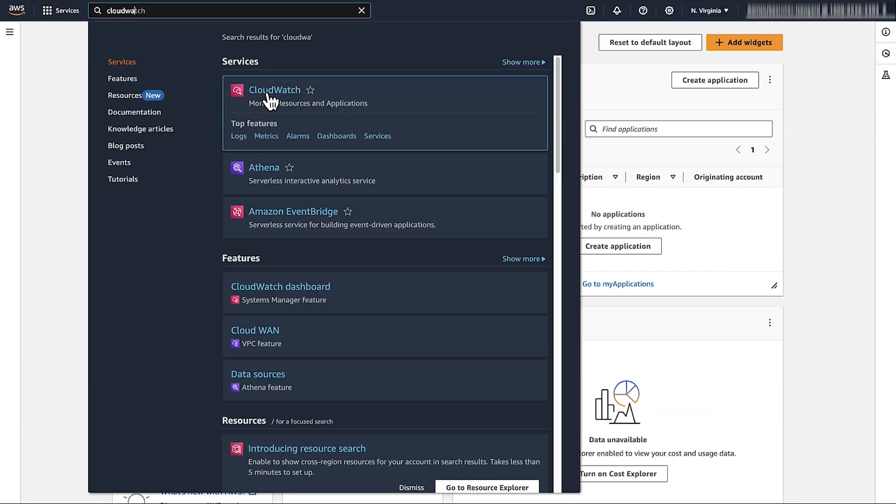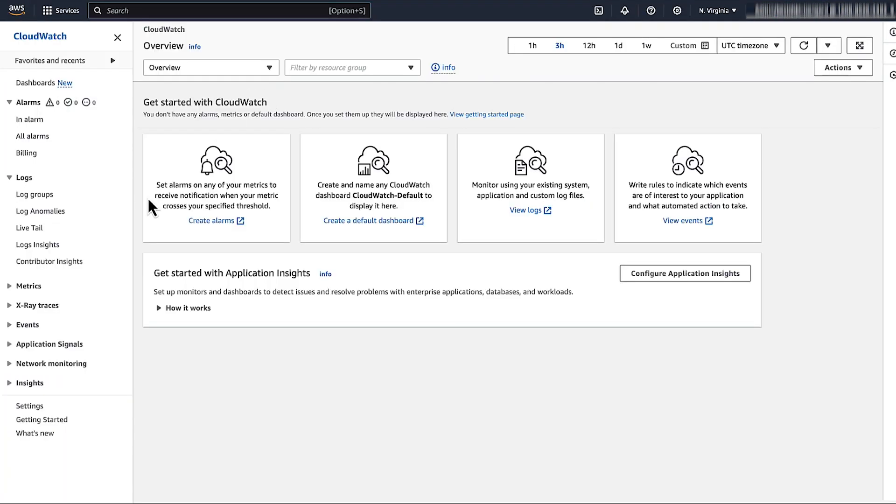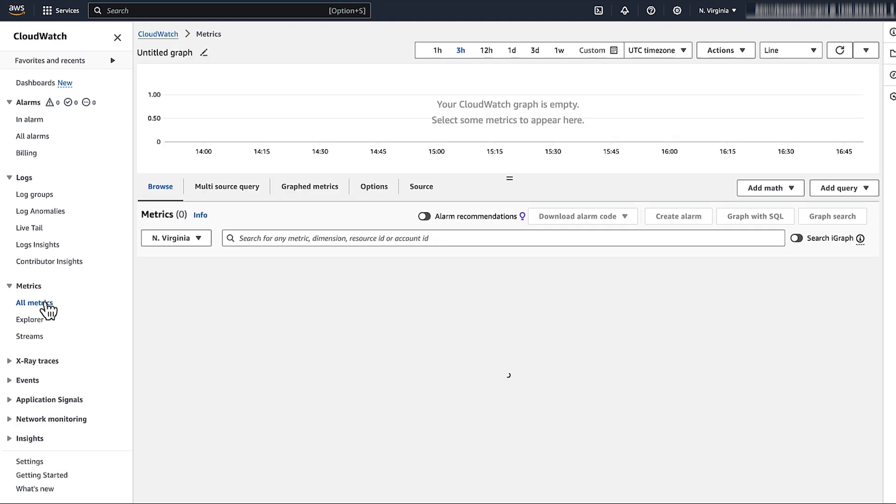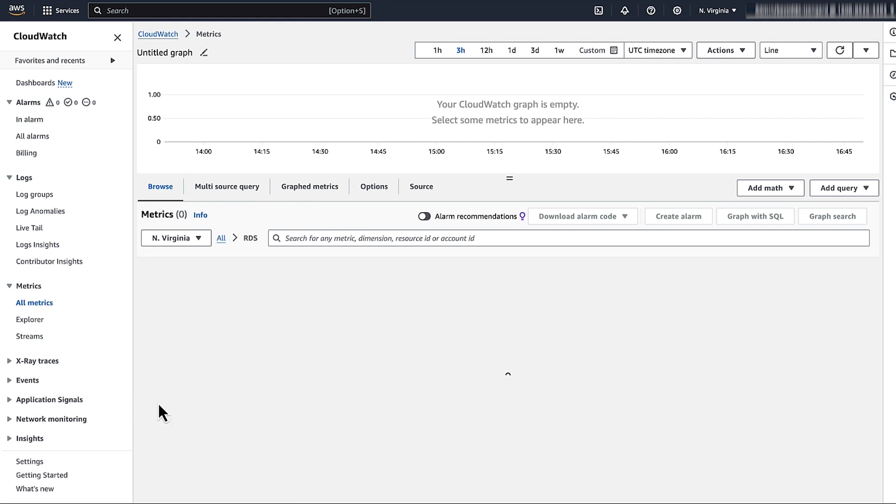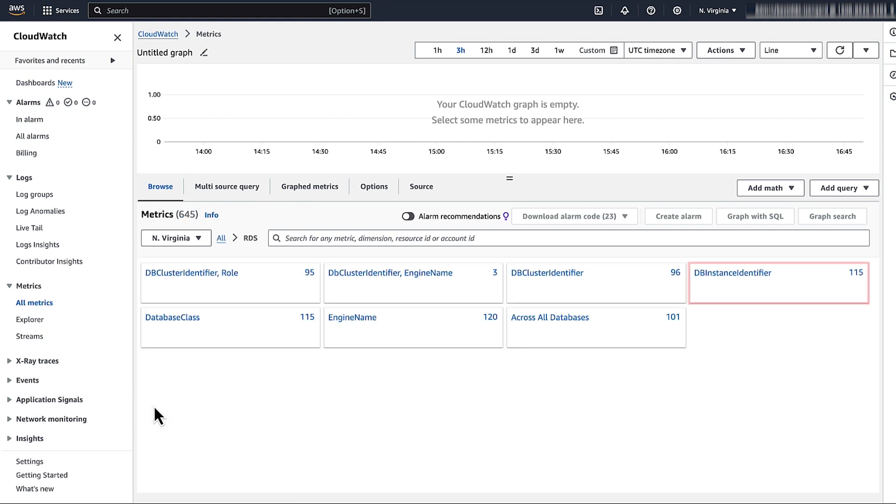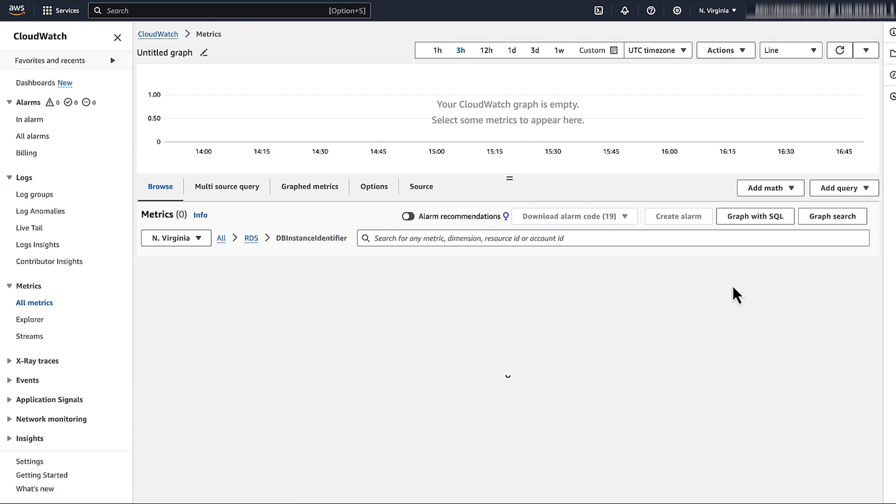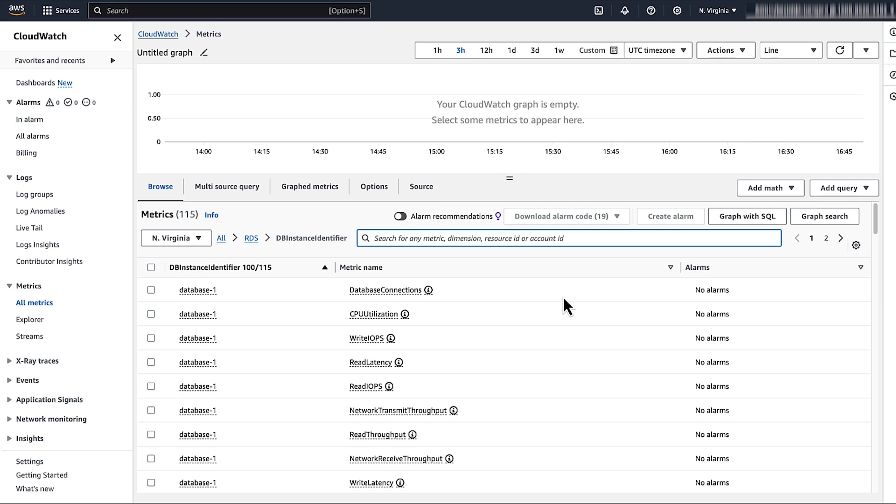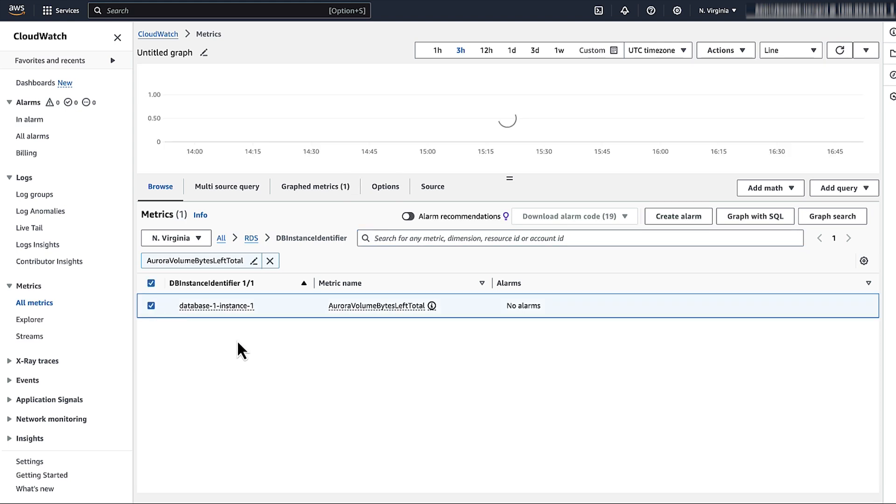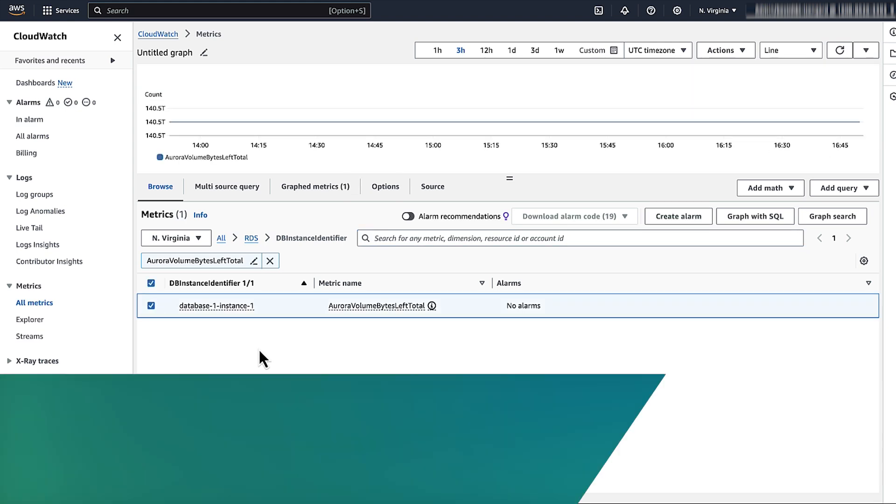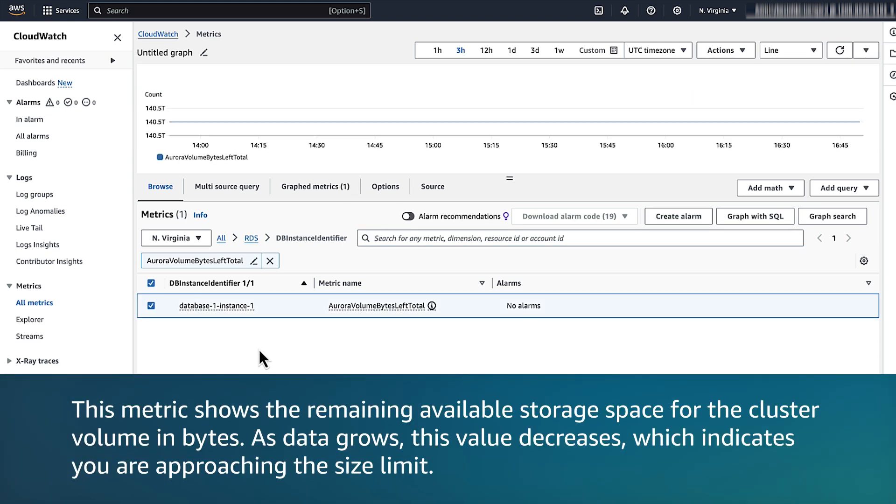Open the CloudWatch console and then go to the metrics section. Under all metrics, select RDS and then select DB cluster identifier. In the search box, enter Aurora volume bytes left total and then select the metric. This metric shows the remaining available storage space for the cluster volume in bytes. As data grows, this value decreases, which indicates you are approaching the size limit.